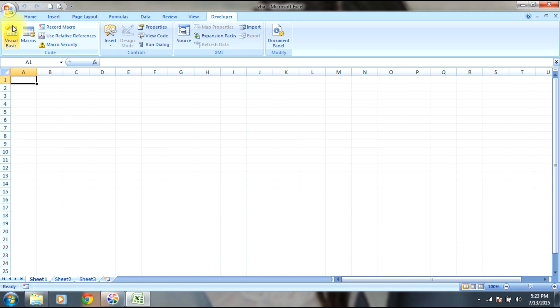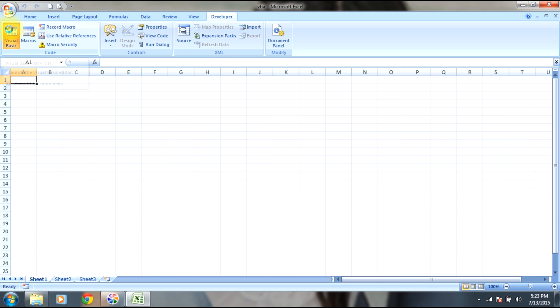I'll show you command button in the next step. First we'll do with this. Select this one and you can see a Visual Basic editor has been opened.